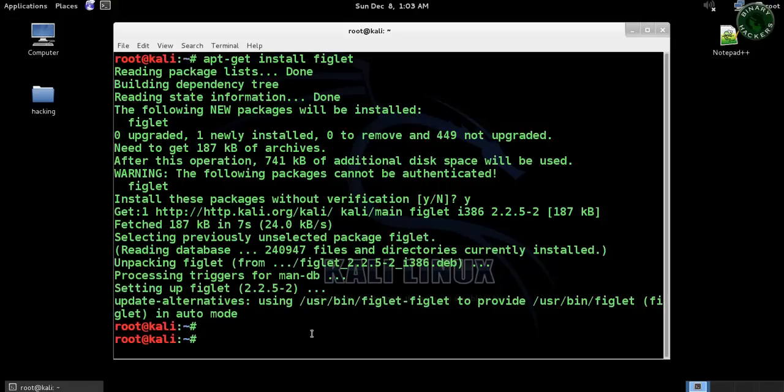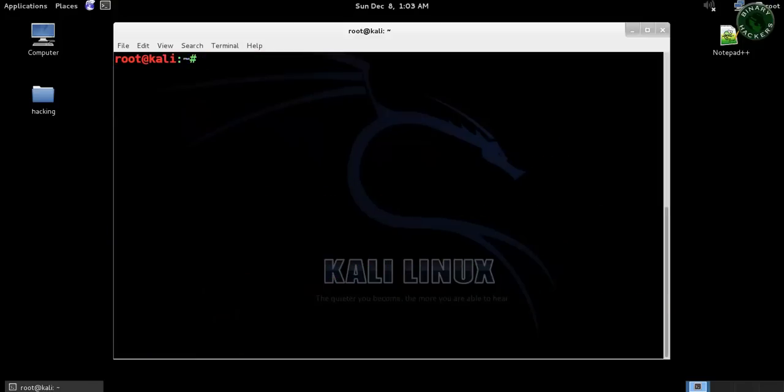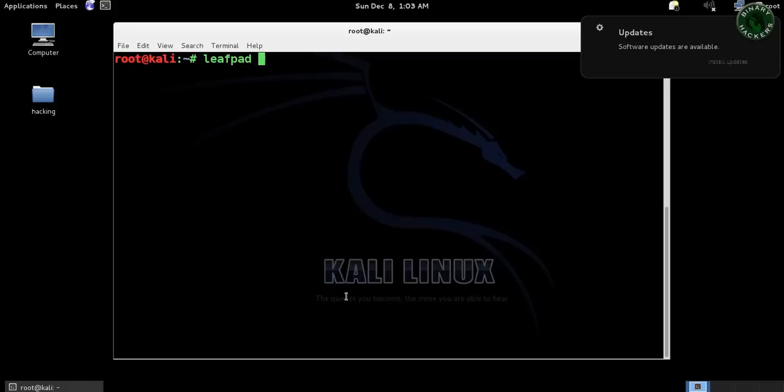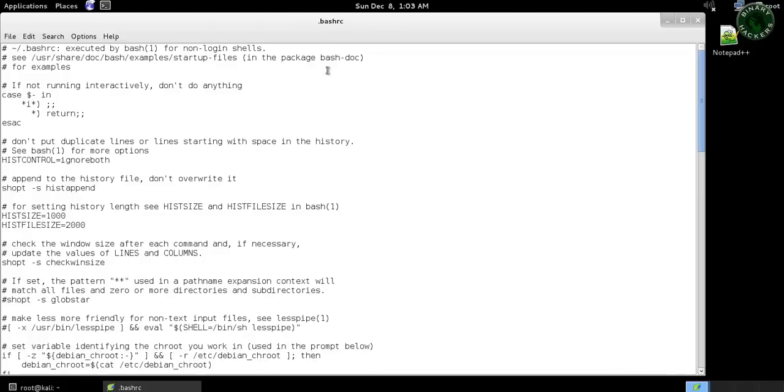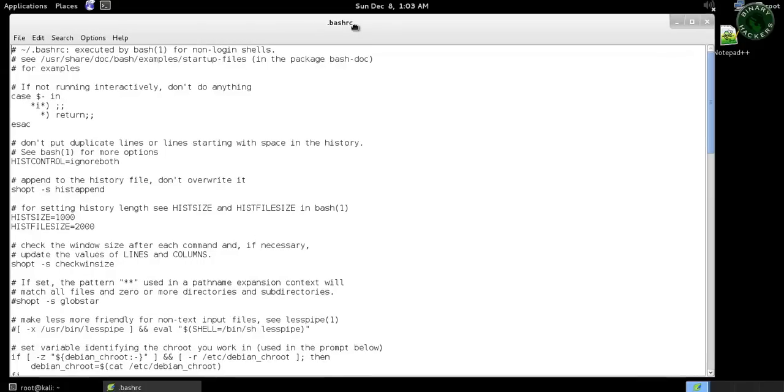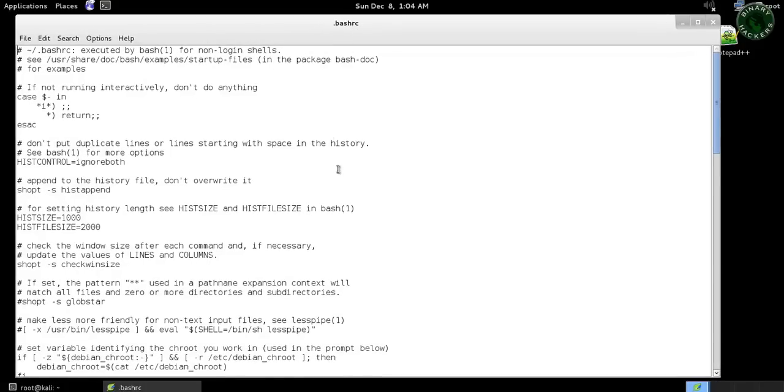Now open this file in leafpad. For that, type leafpad because we need to edit something and type root and .bashrc. So it will open that file in leafpad. The file is now open.